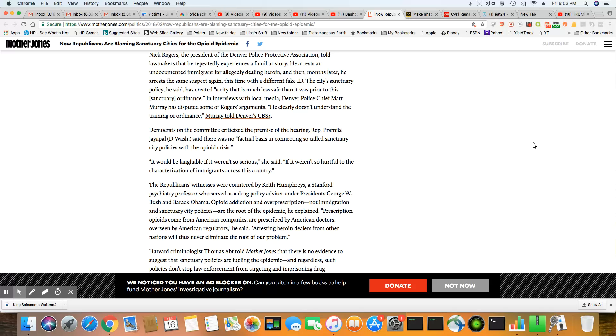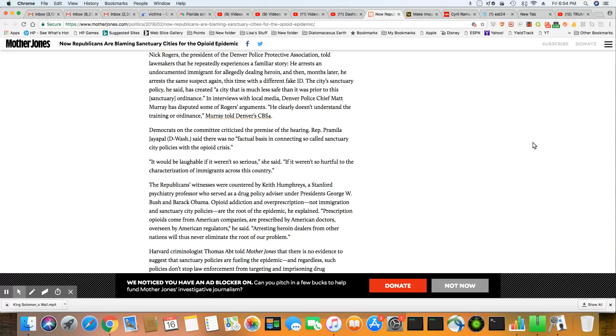This was your white doctors being racist and over-prescribing to white people and under-prescribing to black people because you still under that slavery belief that black people don't feel no pain. That's what caused your epidemic. There's no sanctuary city that caused this shit. Get out of here, man. People don't take responsibility for nothing.